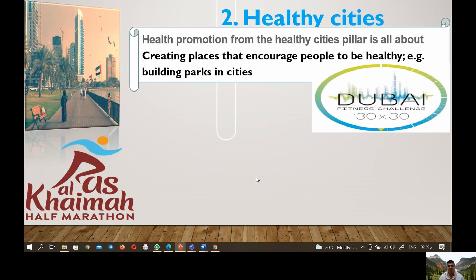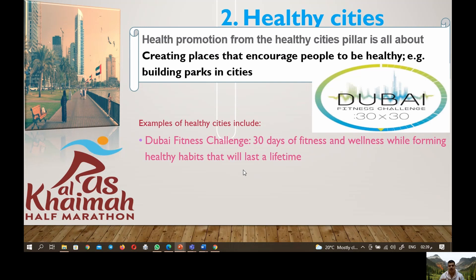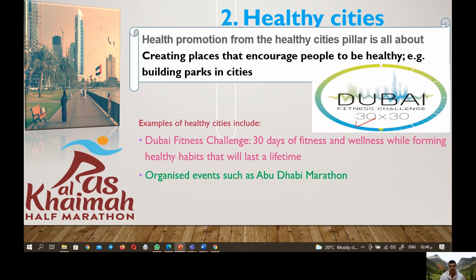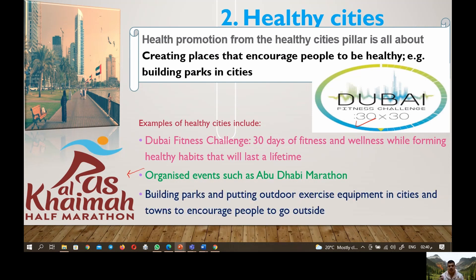The second pillar is healthy cities. Health promotion from the healthy cities pillar is all about creating places that encourage people to be healthy. Examples of healthy cities include the Dubai Fitness Challenge — 30 days of fitness and wellness to form healthy habits that last a lifetime — as well as organized events such as the Abu Dhabi Marathon, and building parks with outdoor exercise equipment in cities and towns to encourage people to go outside.